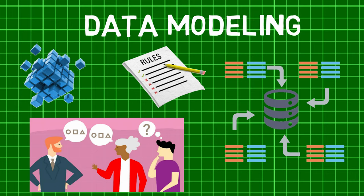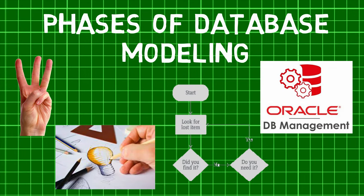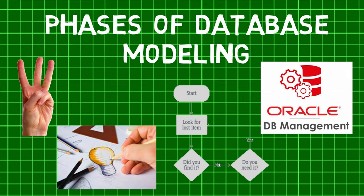Hence, we first saw what data modeling and its benefits are and then went on to see what different phases of data modeling are.